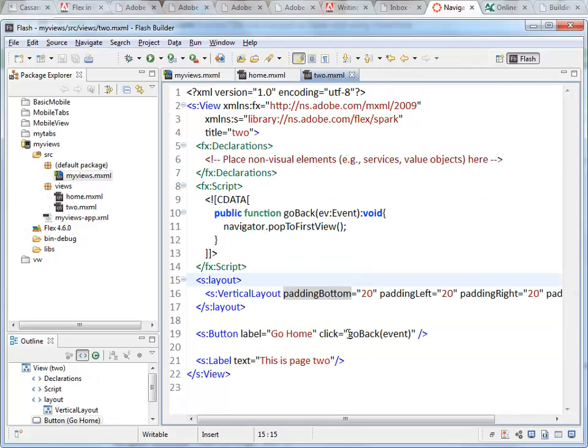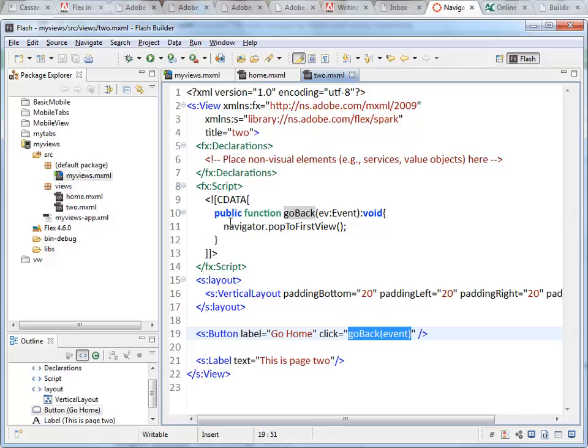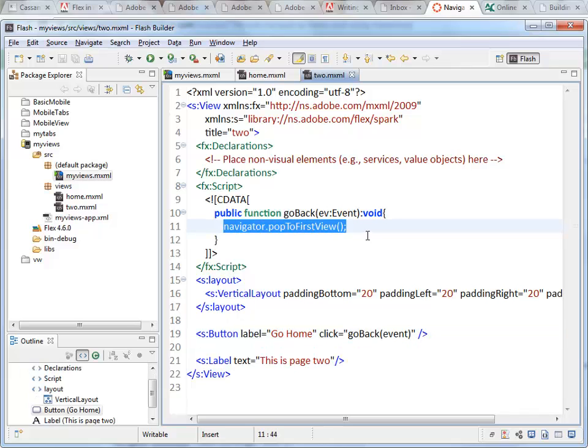Over here, I'm calling the function goBack, which really is just this one line of code: navigator.popToFirstView.